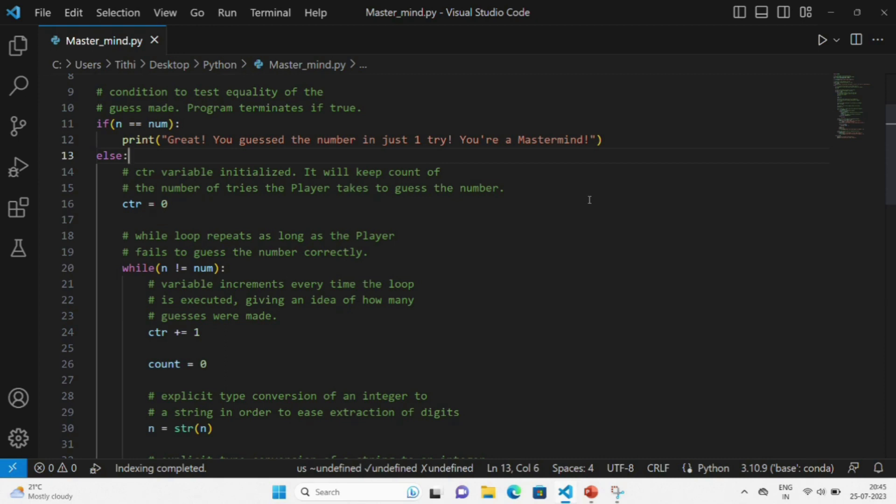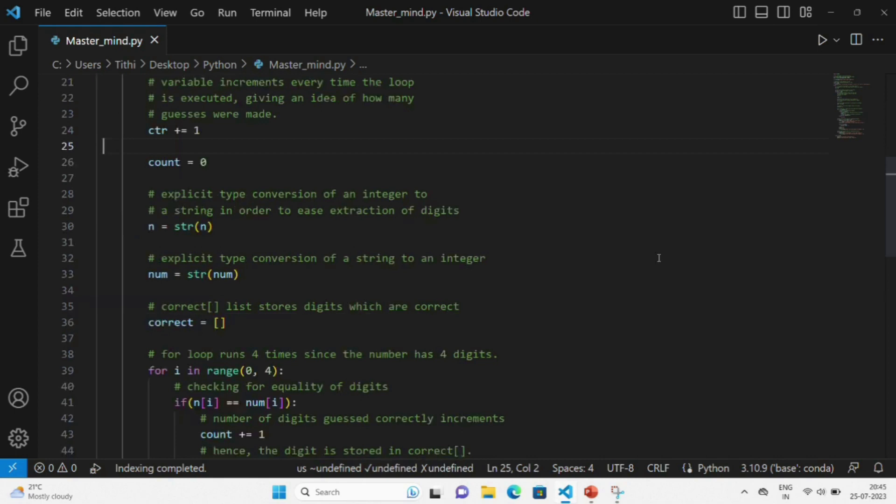This will repeat as long as the player fails to guess the number correctly. This CTR variable will get incremented every time the loop is executed. Then we will explicitly convert the string to an integer.